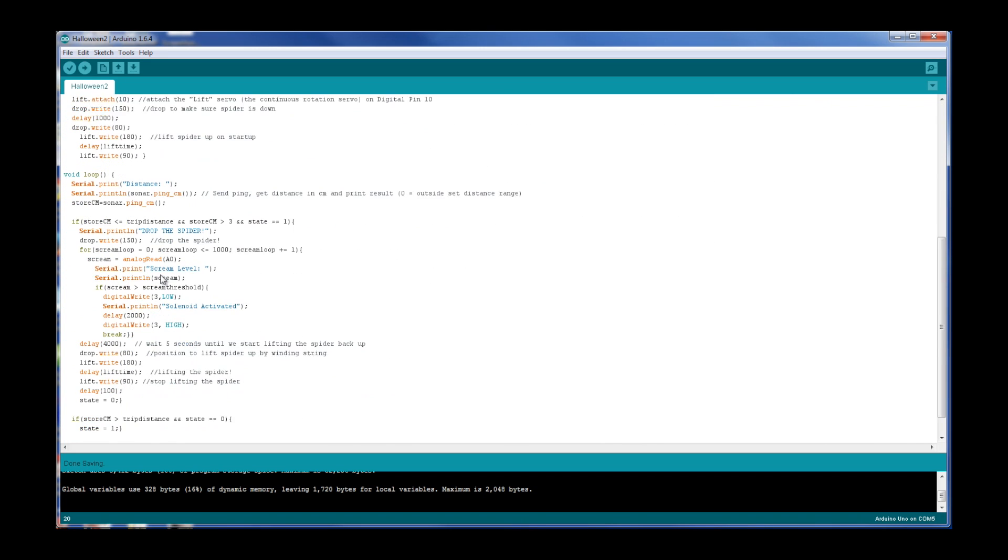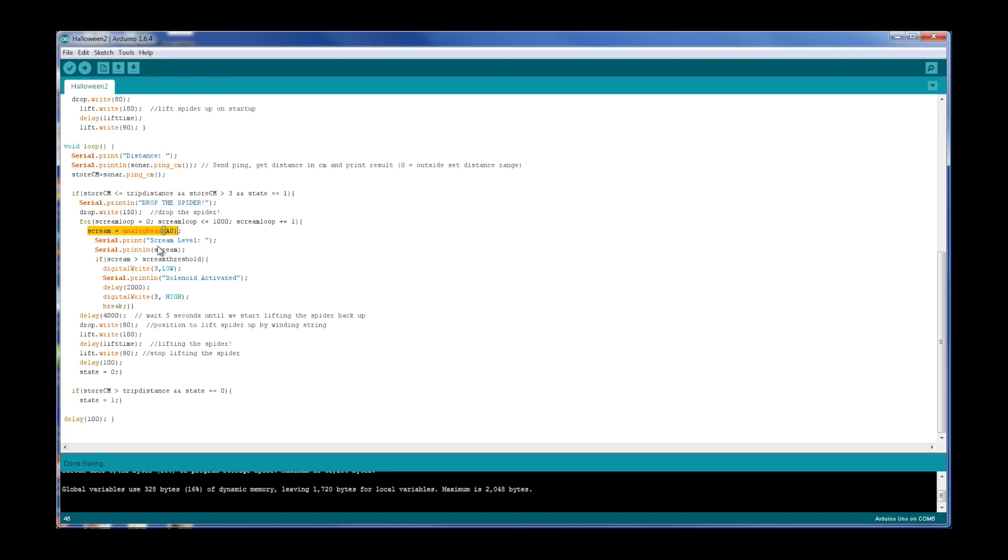So same code all the way through here, but what happens is when we drop the spider we start this loop, and that's what the scream loop is. It goes from zero to a thousand, and every time it loops through it reads the scream sensor and it's listening for a scream. Again, this is right when that spider drops.